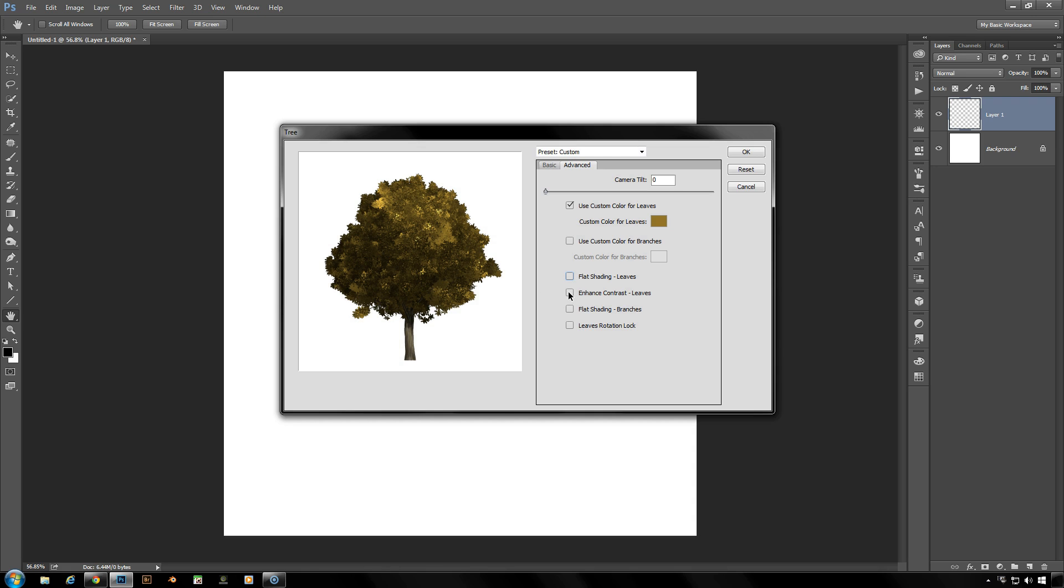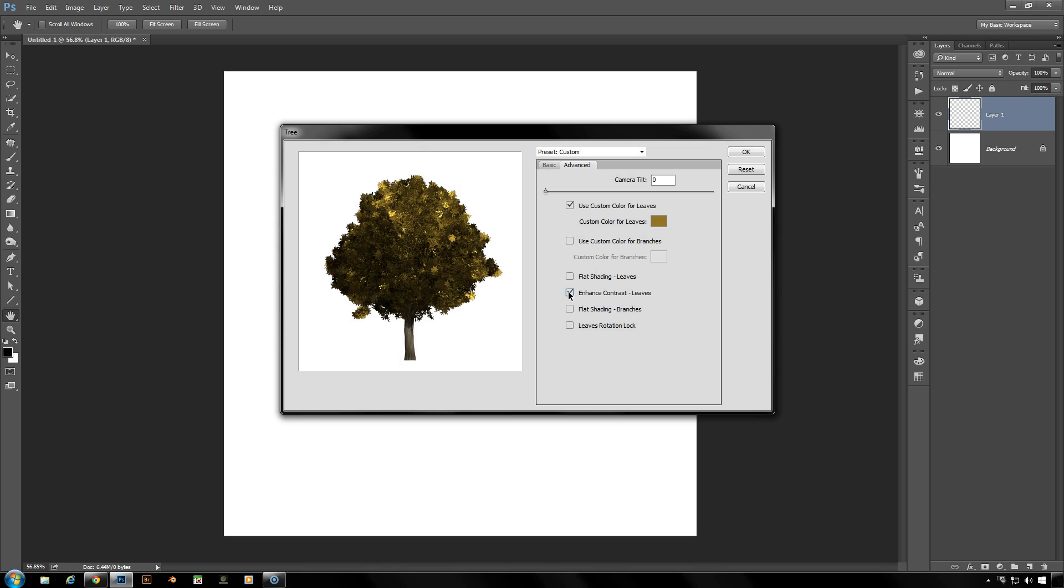Now you can also enhance the contrast of the leaves by this button here, and you can use flat shading for the branches and that will give you a singular color to be played with if that is to your liking.